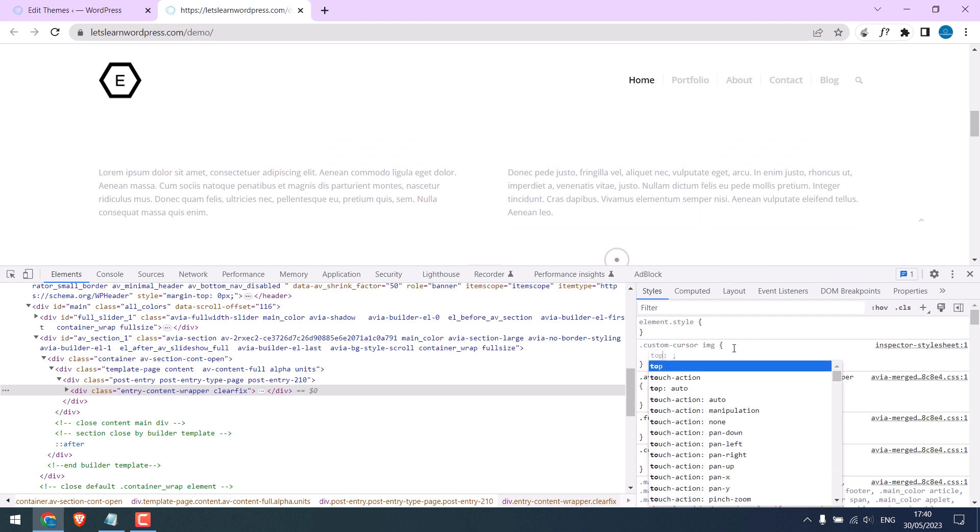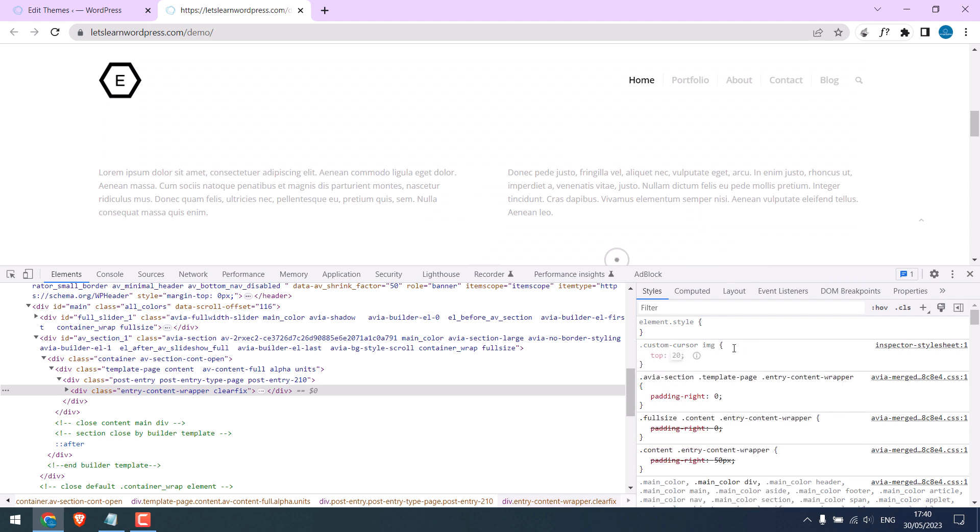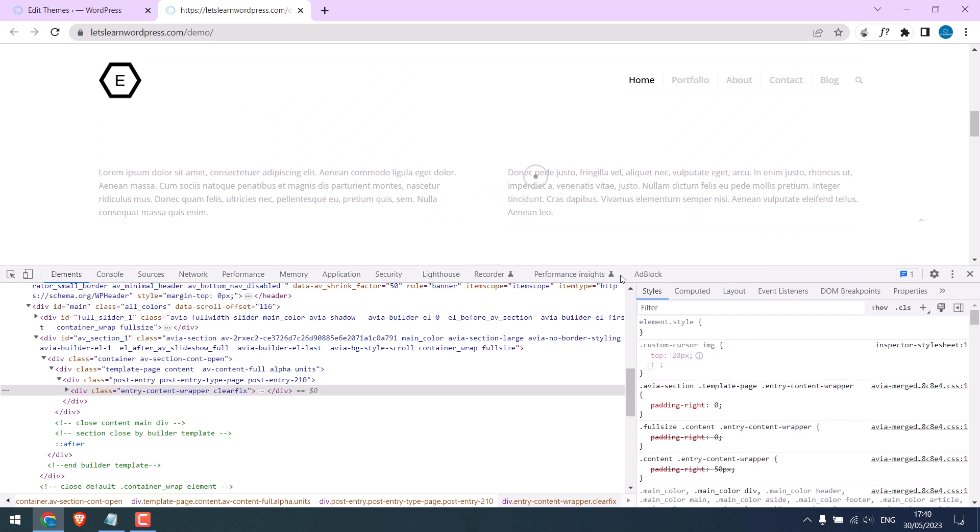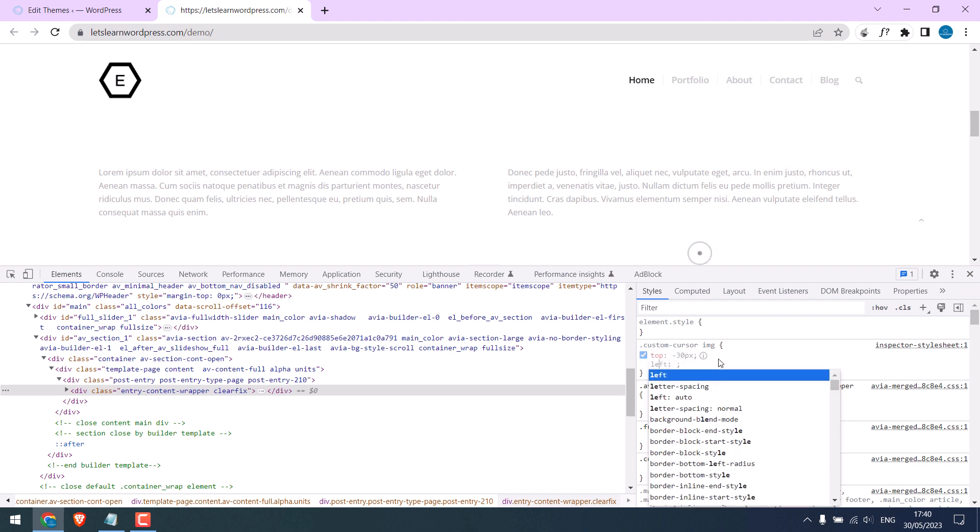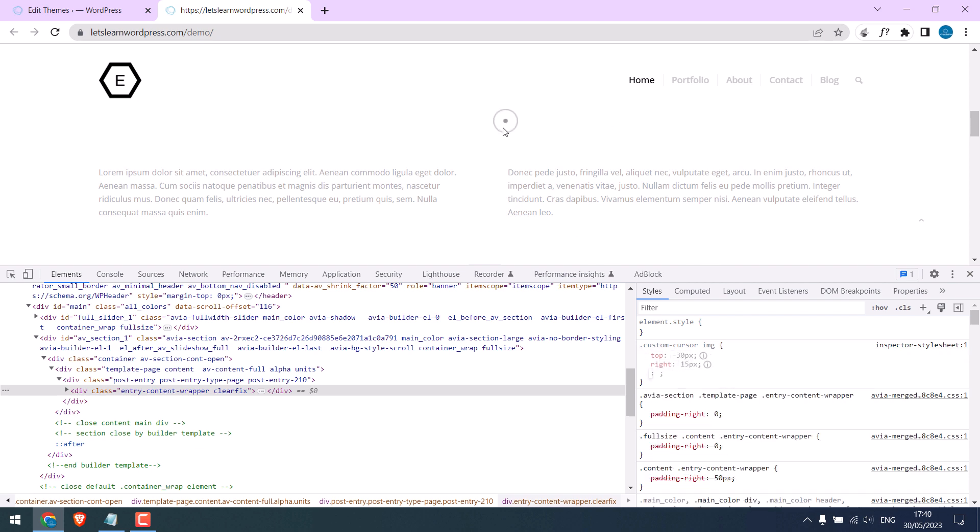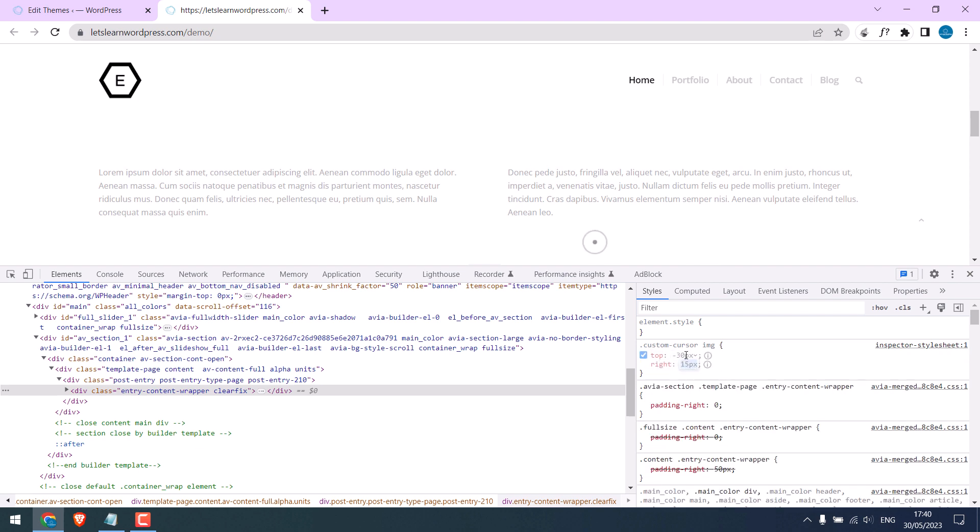So you can change the position with the top value, or left value, or right value. So change this as per your needs.